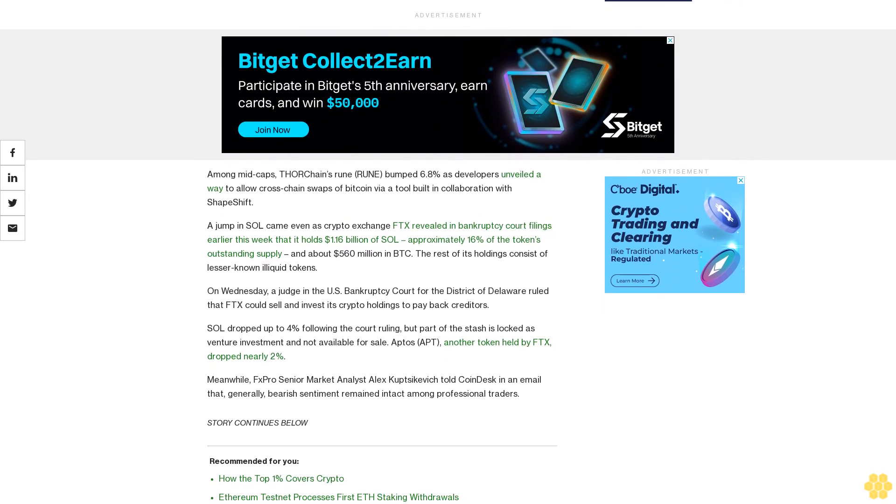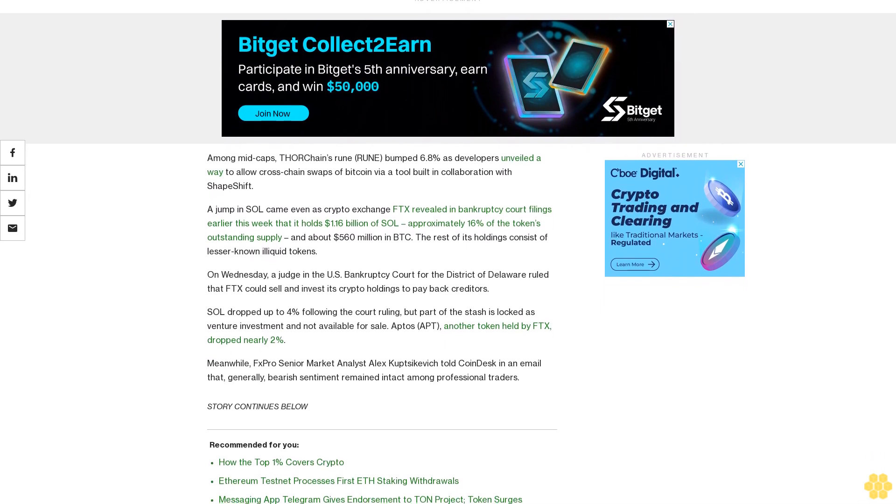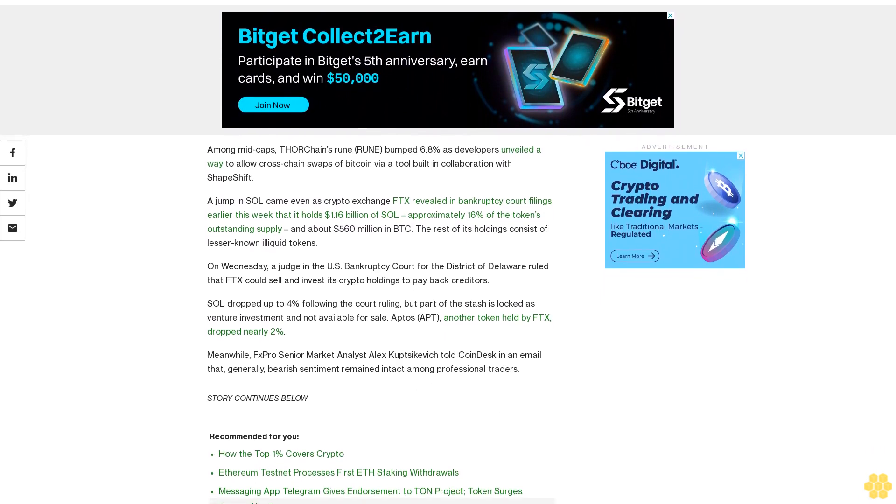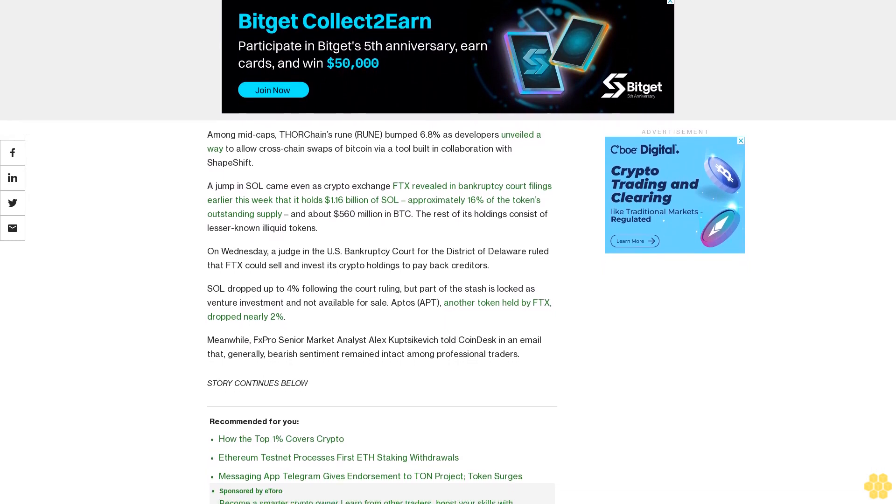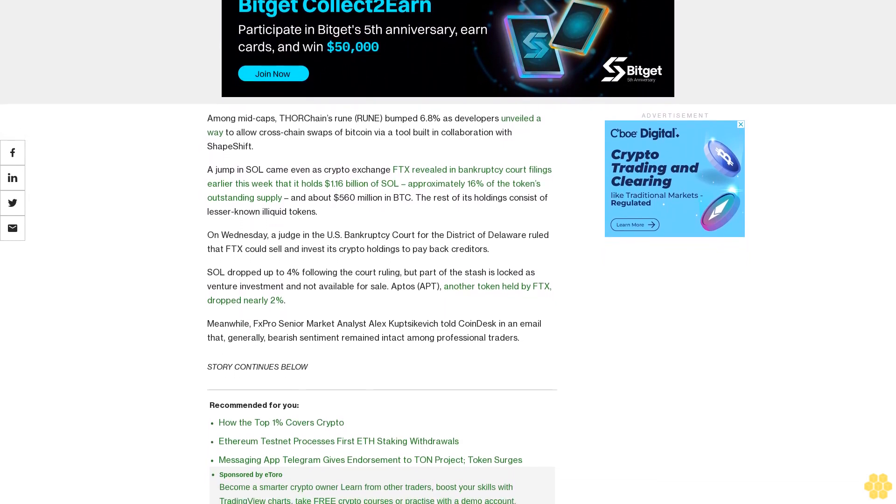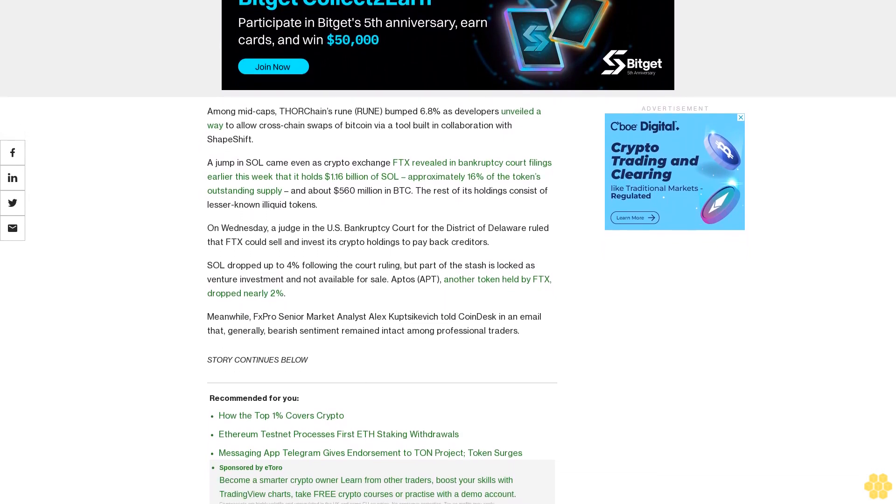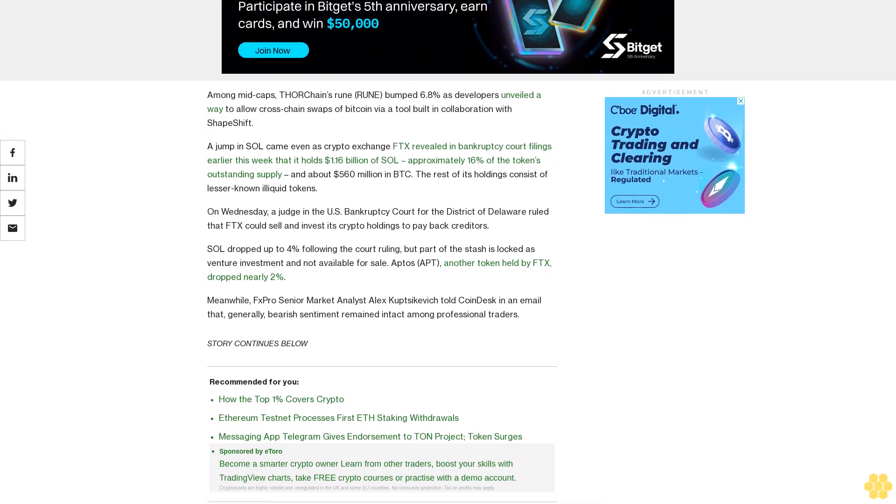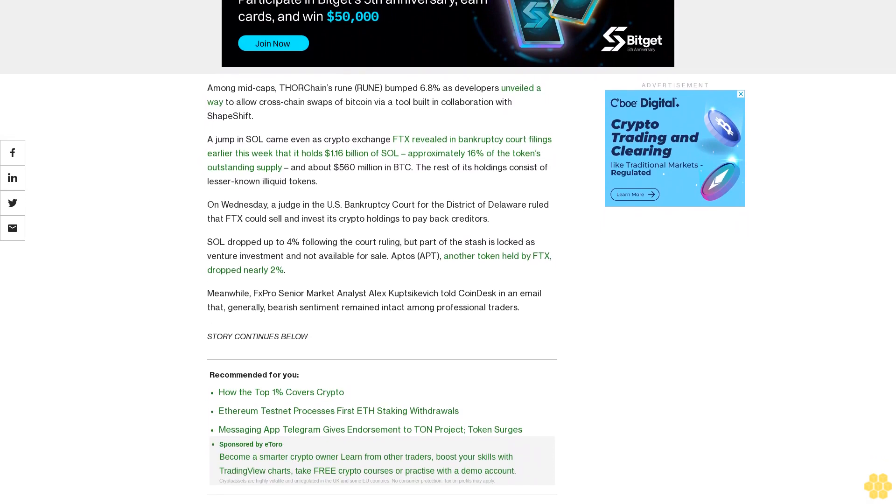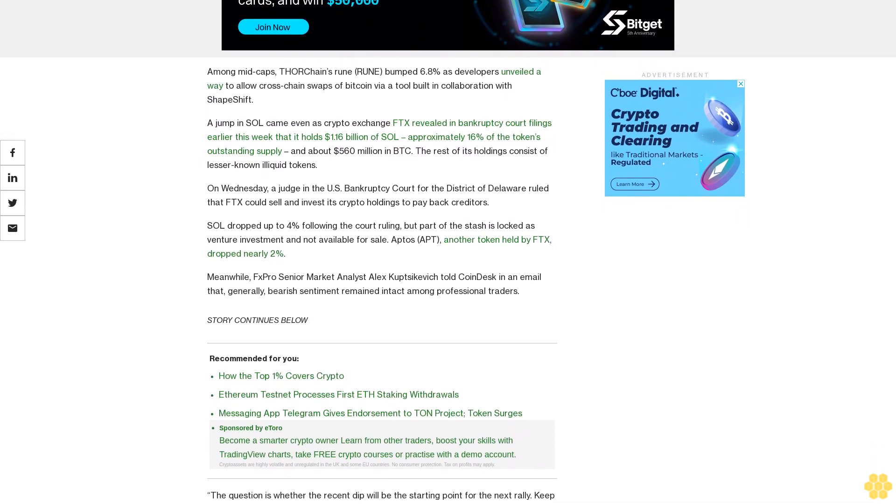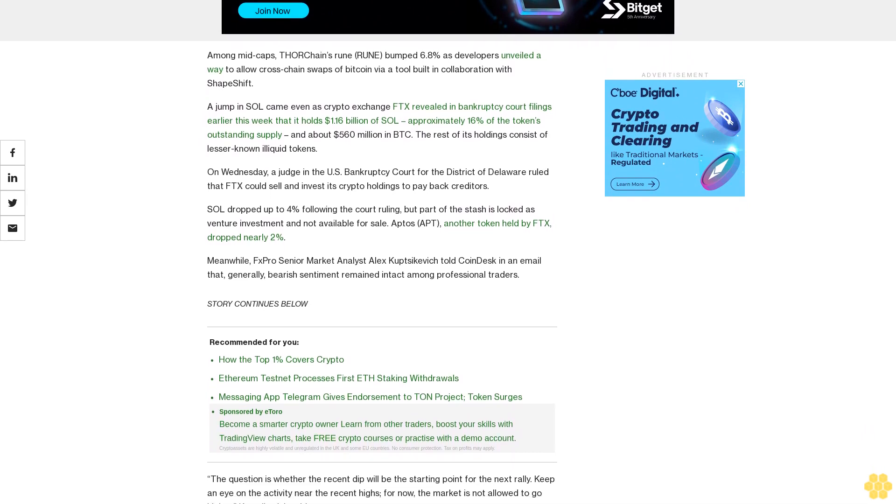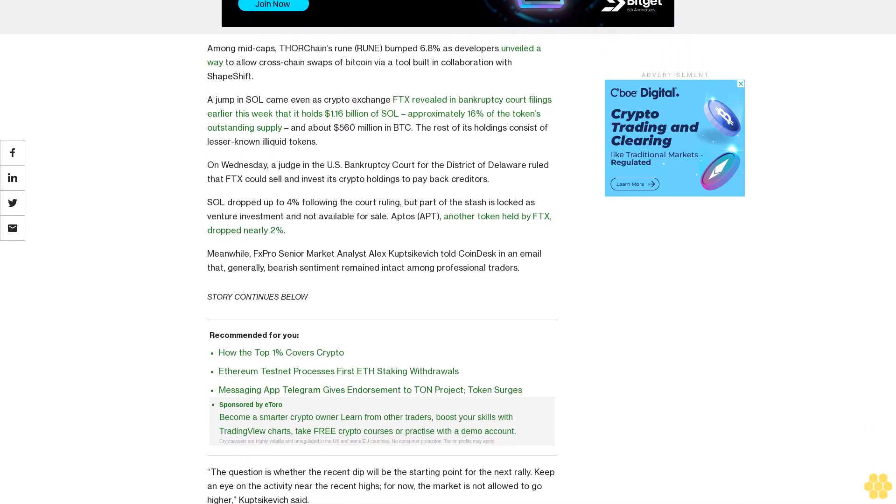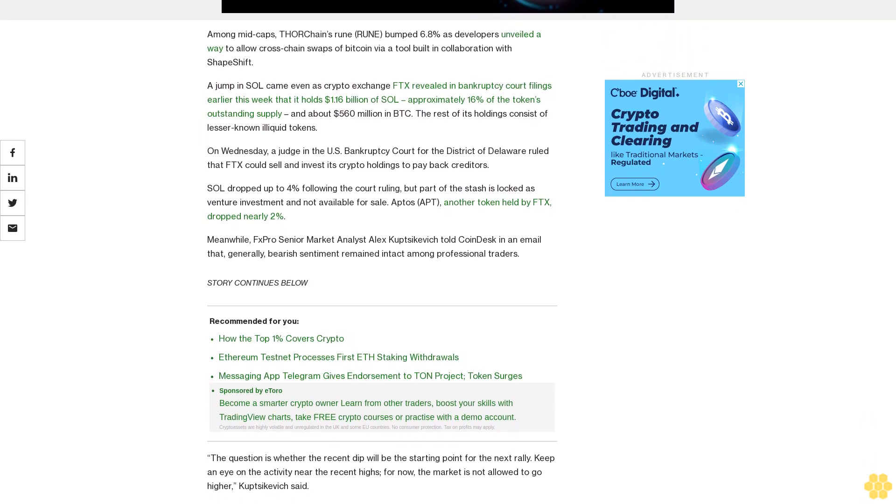On Wednesday, a judge in the U.S. Bankruptcy Court for the District of Delaware ruled that FTX could sell and invest its crypto holdings to pay back creditors. SOL dropped up to 4% following the court ruling, but part of the stash is locked as venture investment and not available for sale. Aptos (APT), another token held by FTX, dropped nearly 2%.